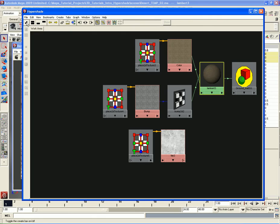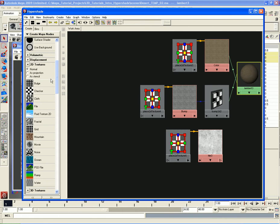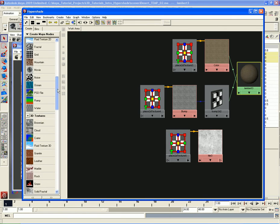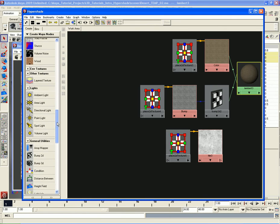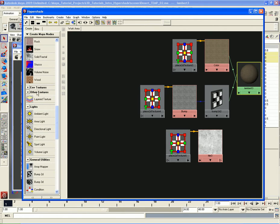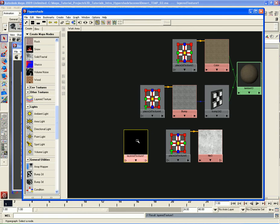Let's go back and open up the Create Toolbar. We're going to scroll down past the 3D Textures and go down to where it says Other Textures - you'll see there's only one node available called Layered Texture. Let's click on that to create a Layered Texture node.